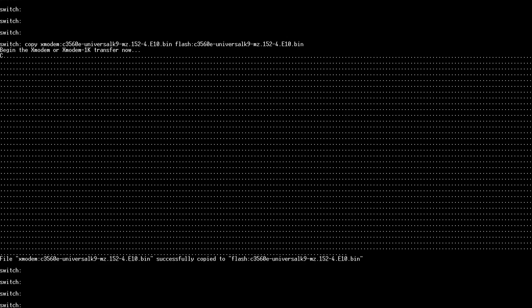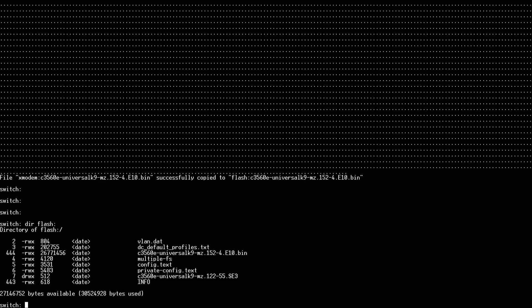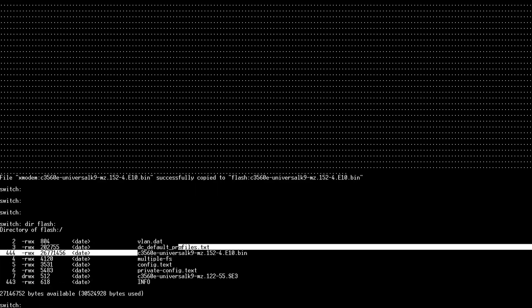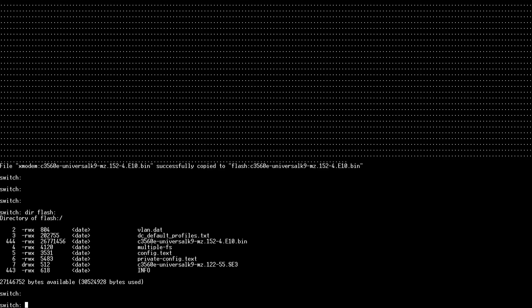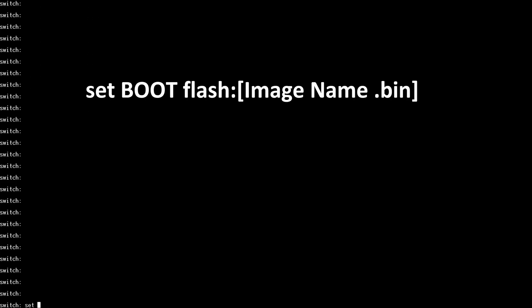Now the file transfer has completed. Let's type dir flash to see if we successfully copied our image. As we can see from the above output we have successfully copied our image. Now we need to specify the boot location. We need to do this so that the switch knows where to boot.